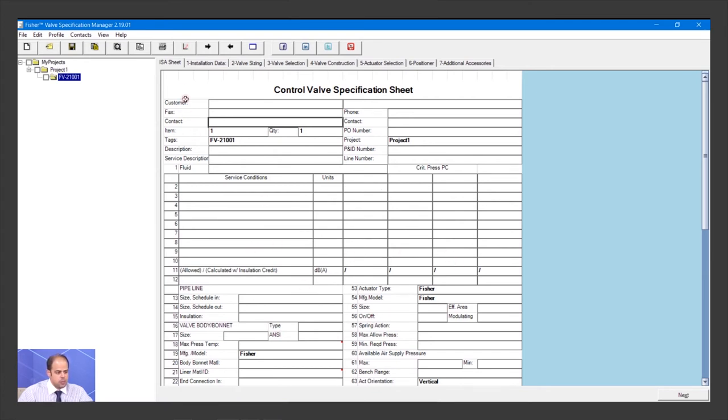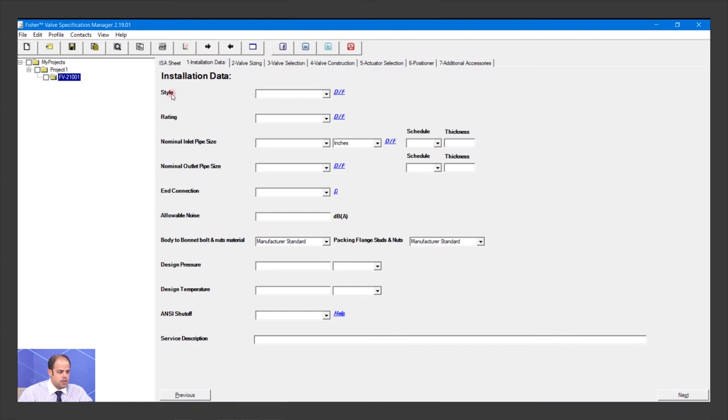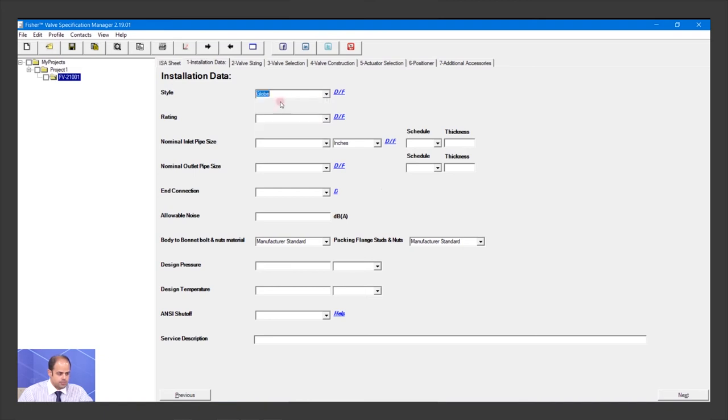After finishing, go to the next tab: Installation Data. You need to complete them step by step. The first item is the style of your valve - this one is globe. The rating is Class 300.